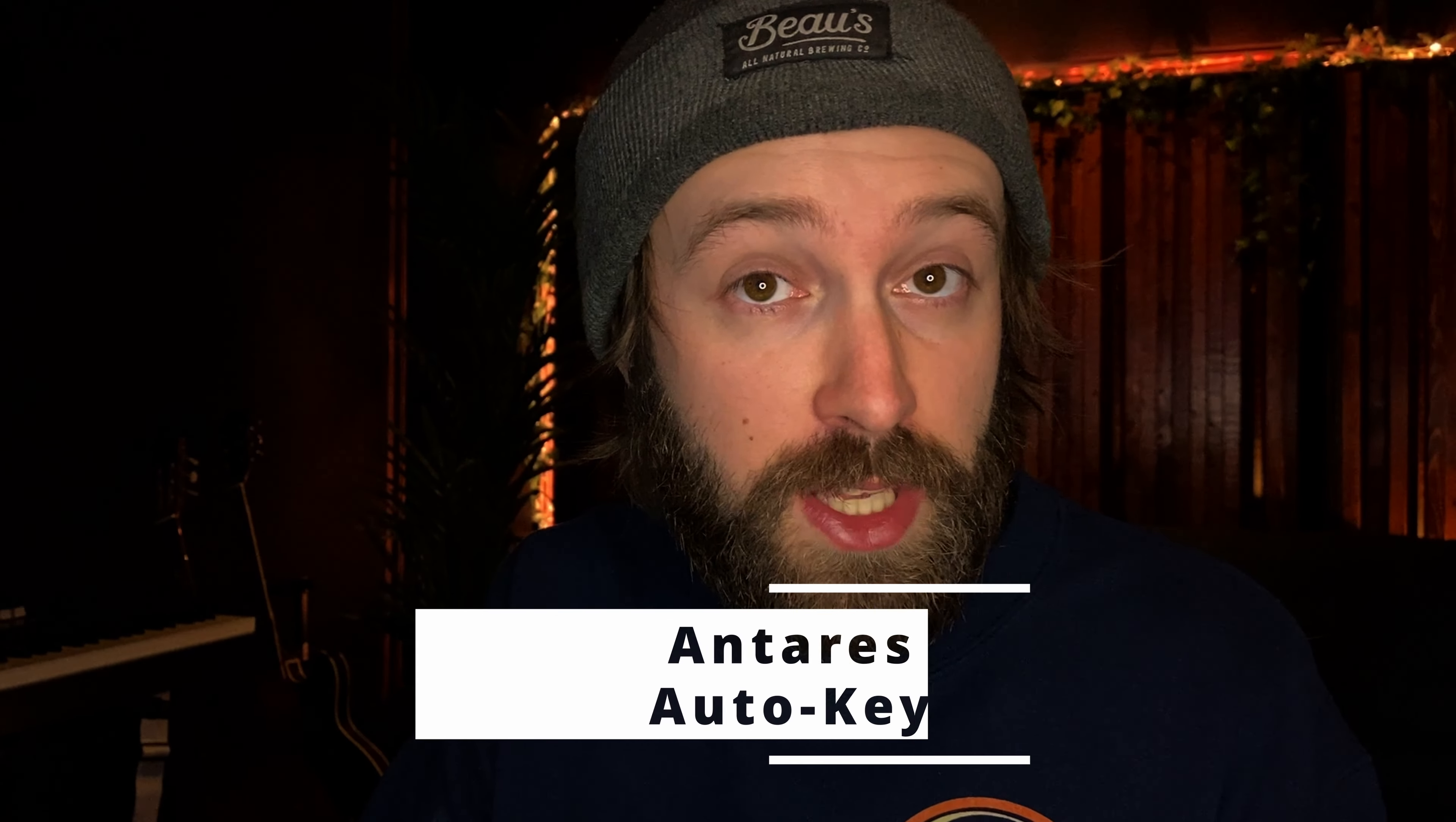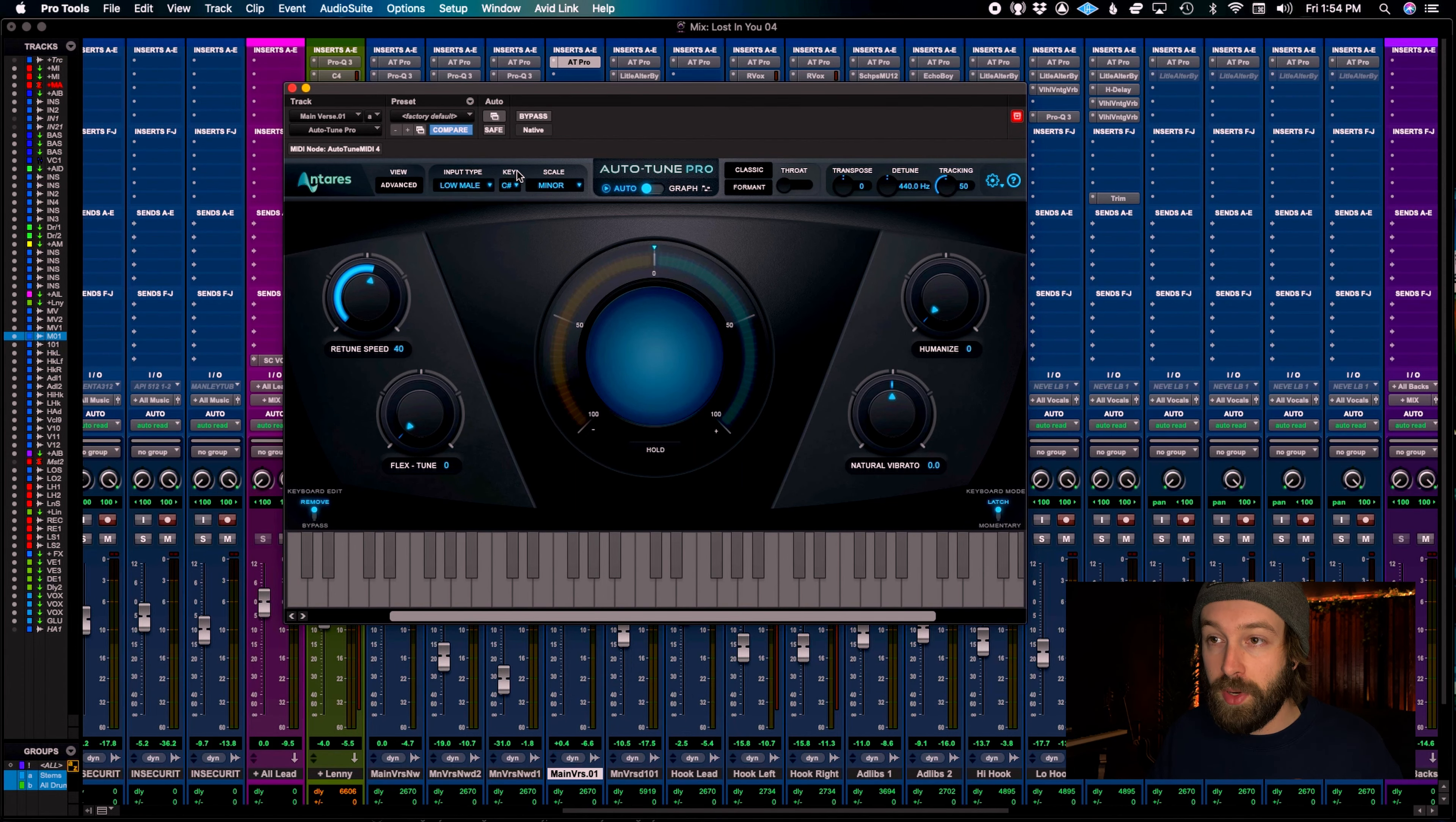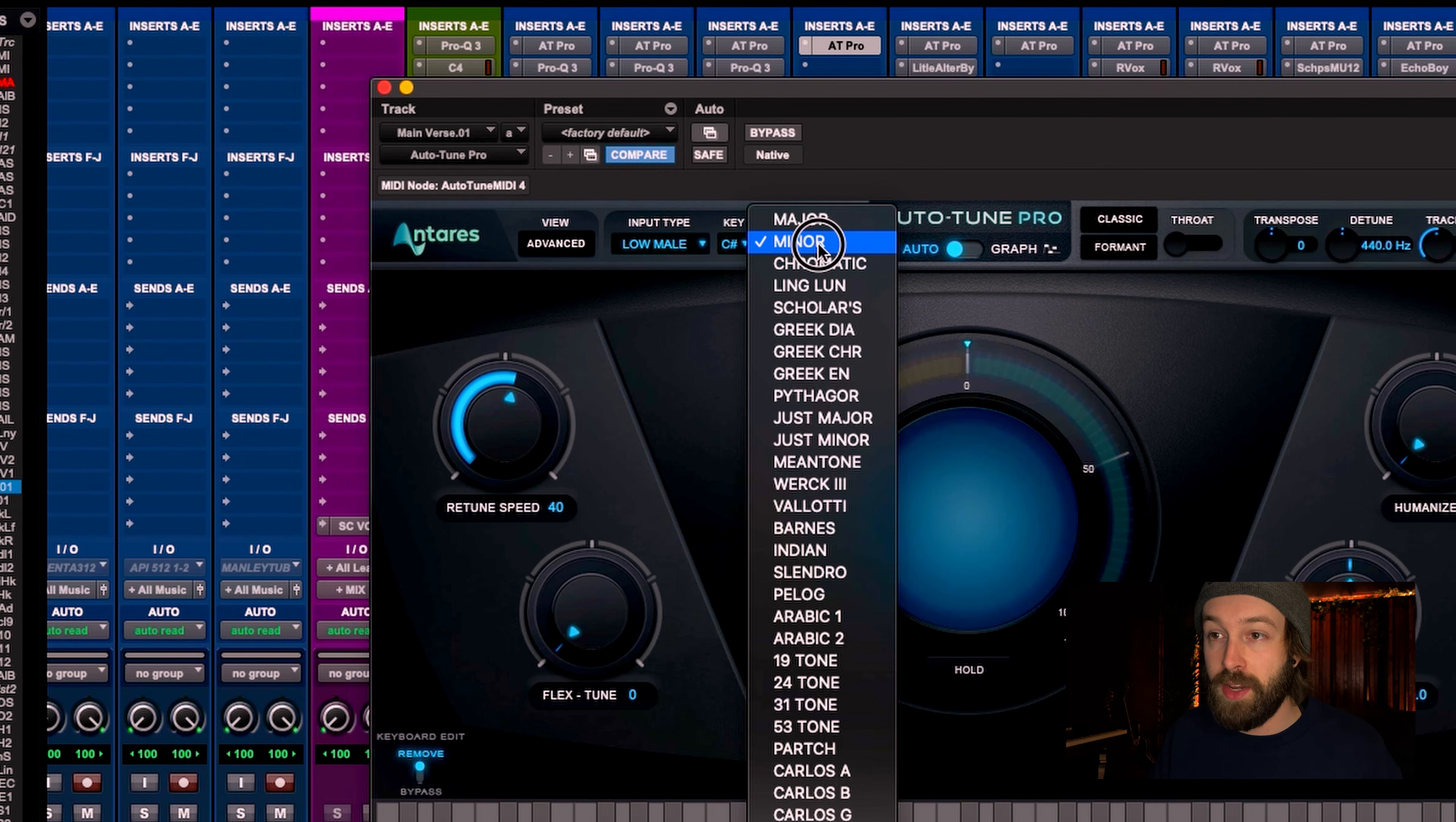First thing you got to do is find the key to your song. If you don't know how to find it yourself, you can use tools like Auto-Key from Antares or Mixed In Key. Once you've got that, you go put it in up here. The key of this song is C sharp minor.